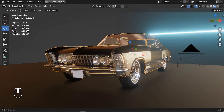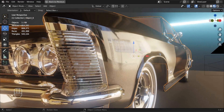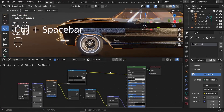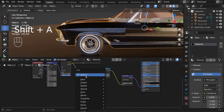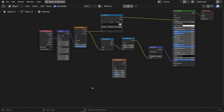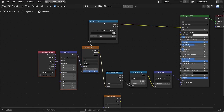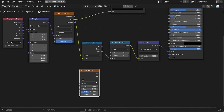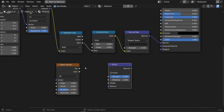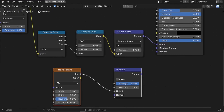Now we need to add a warp or distortion effect to the paint material. For this, use a Noise Texture node. Press Shift+A, search for Noise Texture, and add it. You can press Ctrl+Space to maximize the window for a better view. Then add a Bump node and connect the Noise Texture Factor to the Bump Height input.